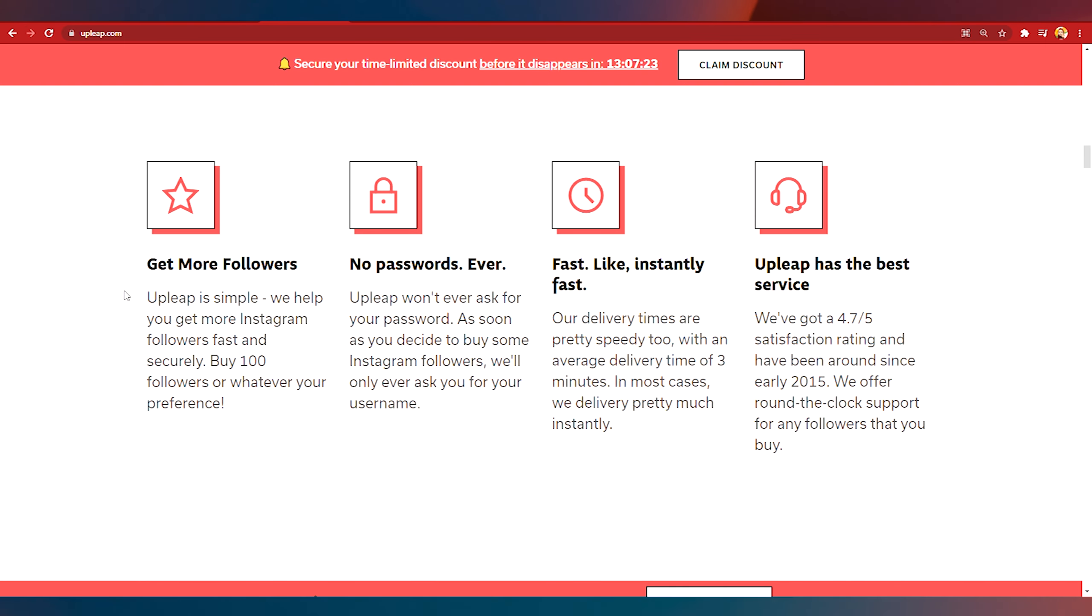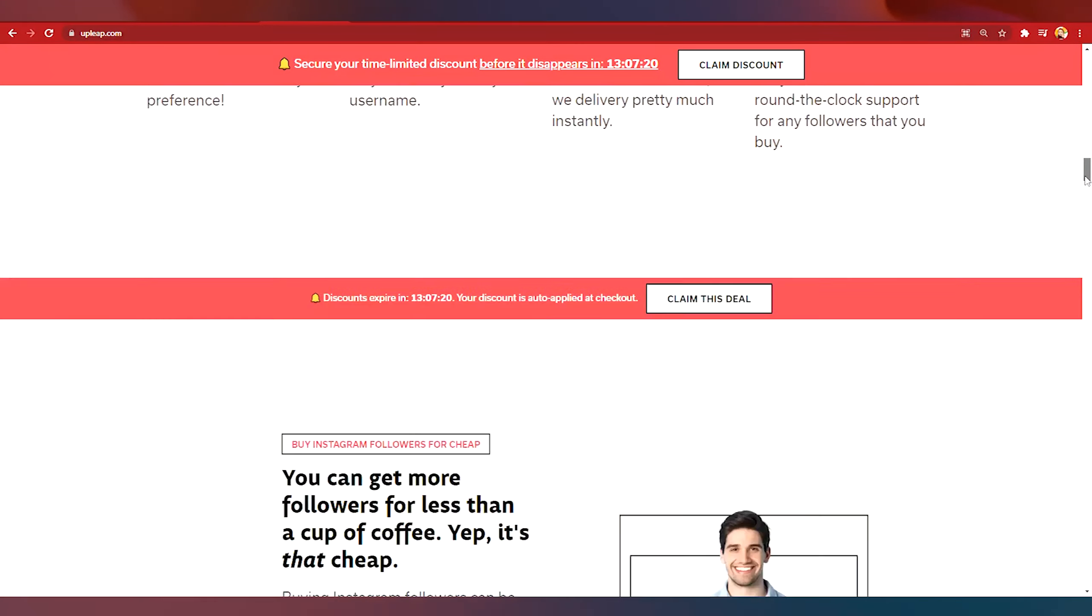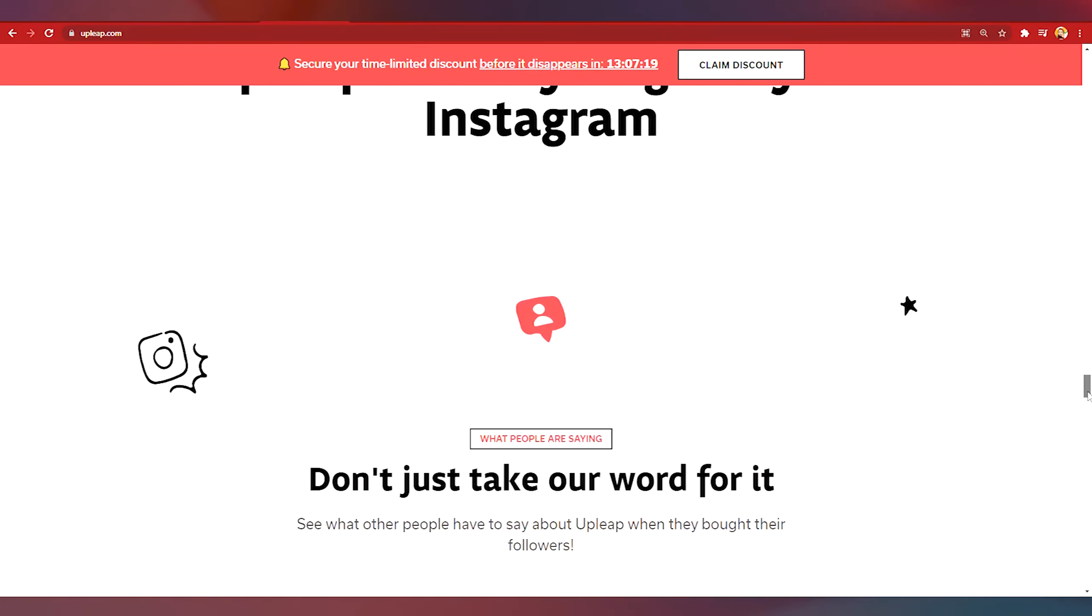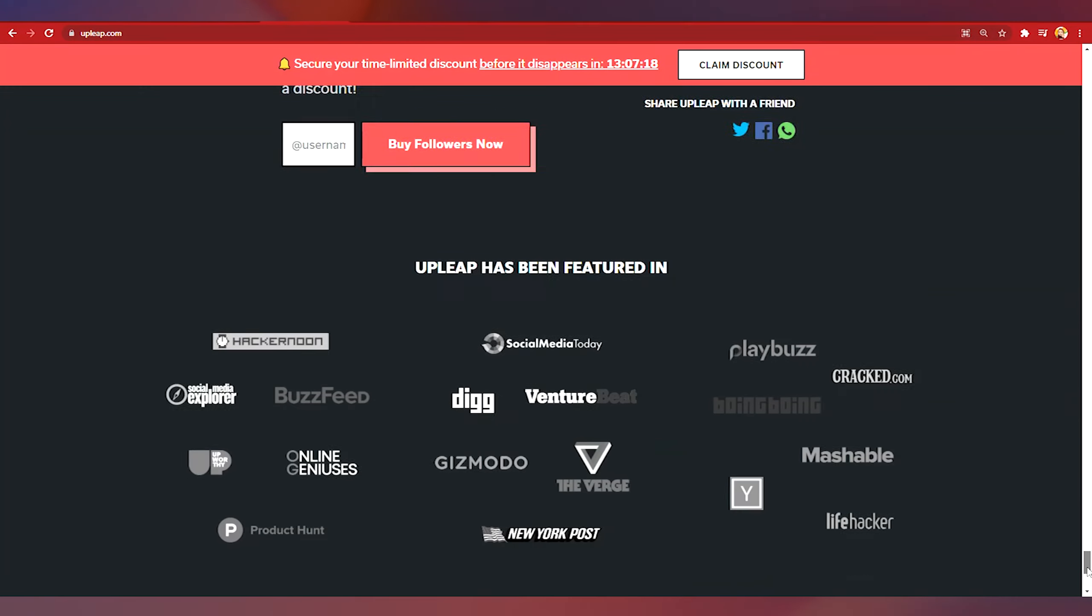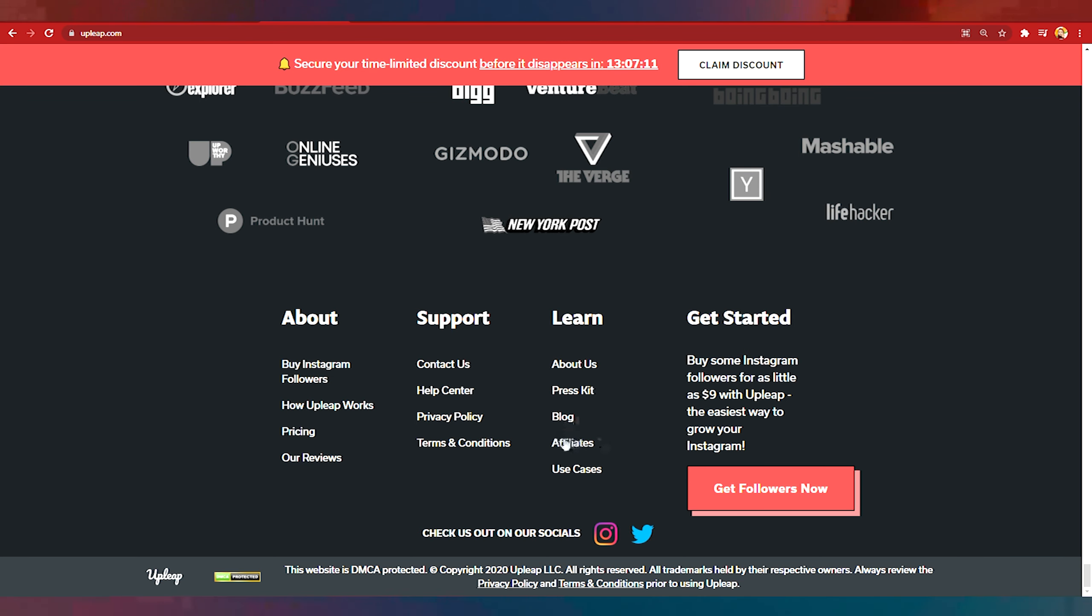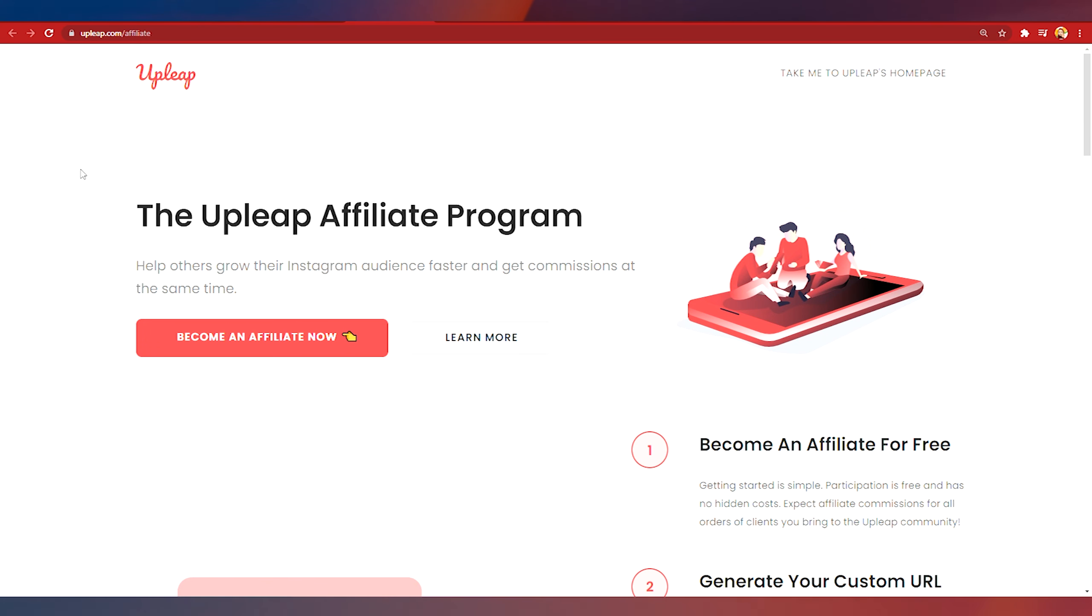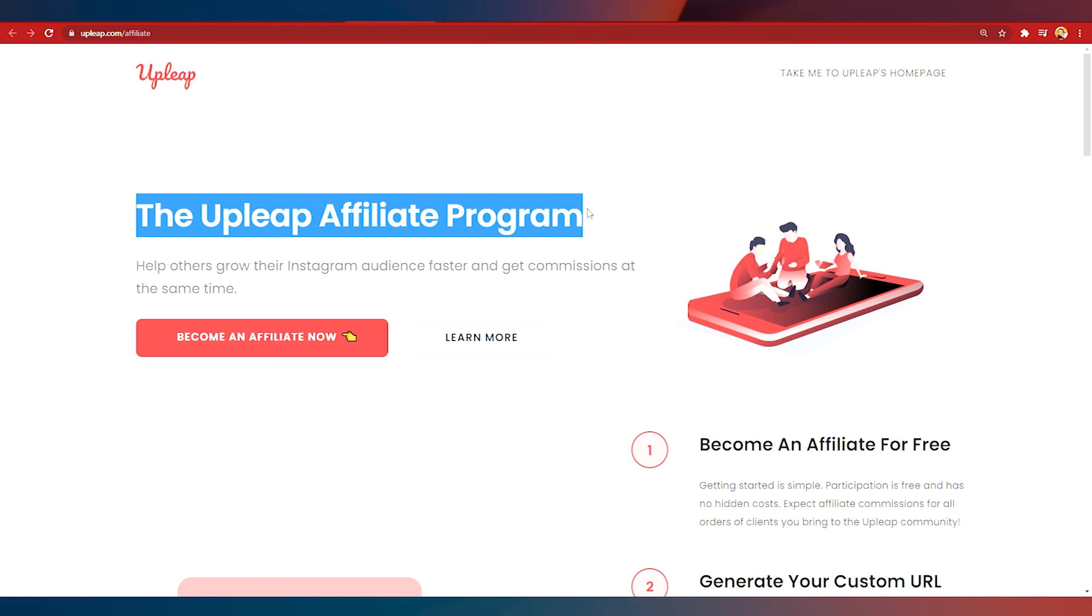What I want you to focus on right now is that I want to scroll down to the very bottom of this website and then you are going to find something that is under the learn section. Can you see the affiliate programs? I want you to click on this link right here and then you're going to come to this page where they will show you the Upleap affiliate program.